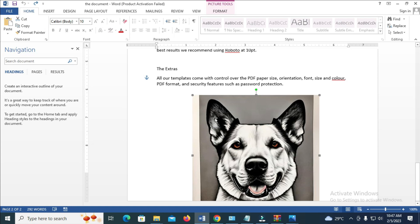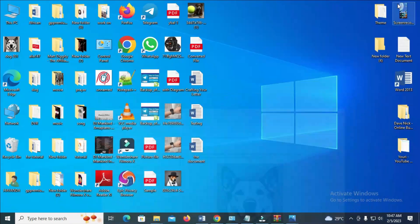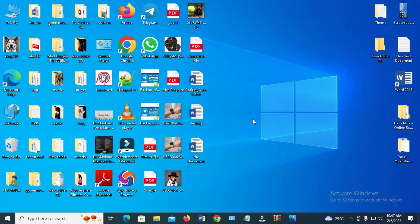So right now, this picture has been saved to my desktop. So let's check our desktop to confirm. Okay, as you can see, here is a picture right here, which is Dog201.